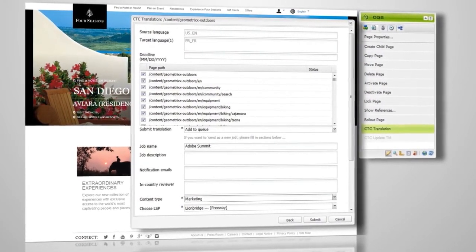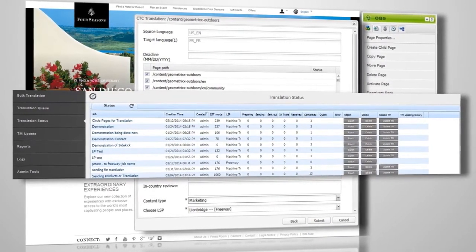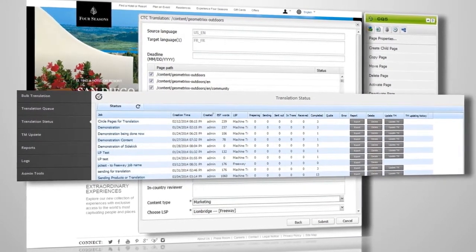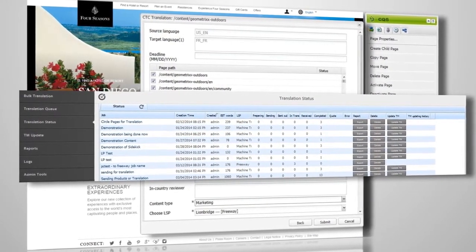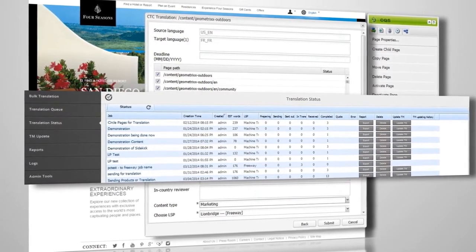Once submitted, you can check the status of your translation job, including the job details of what pages were submitted and for what languages.